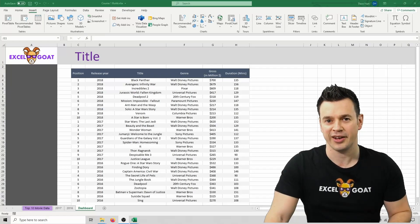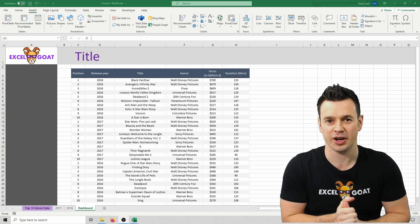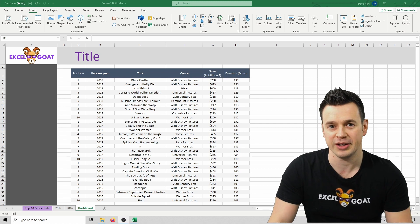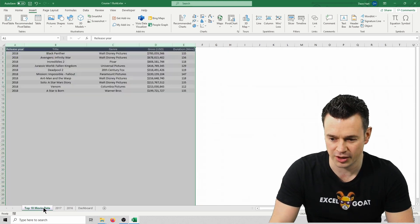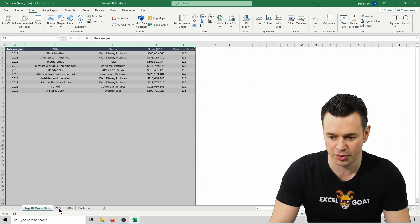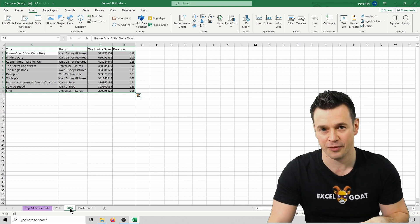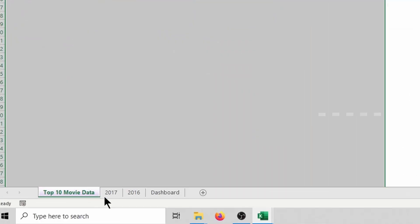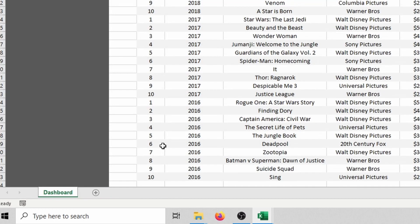Now that our data is pretty much done, it's time to tidy up some of the other bits in the file. We don't need these tabs anymore down here, so we can click on Top 10 Movie Data, 2017 and 2016. You see that I've clicked on them independently. If I hold down the Control key, I can select them all at once, right-click and click Hide.